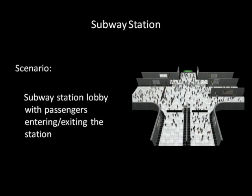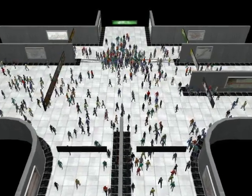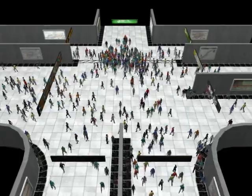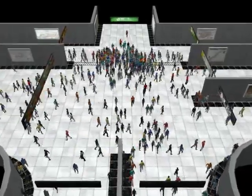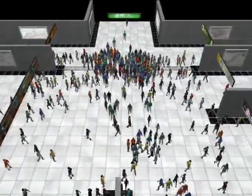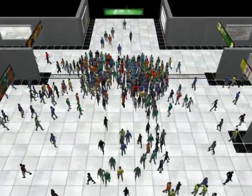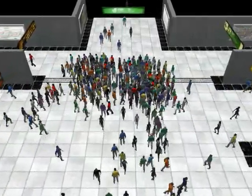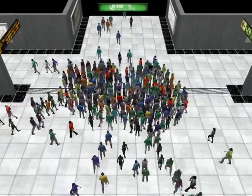This scenario shows a subway station with people entering and exiting the station. We use a local collision avoidance mechanism based on reciprocal velocity obstacles with a naive global path planner for this particular simulation. Please note that the simple agent-based models operate in a local scope, resulting in congestion at the turnstiles.